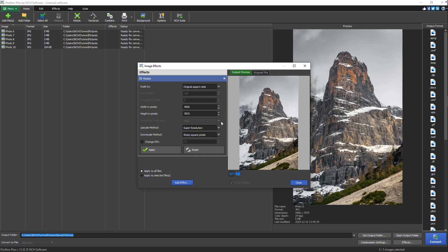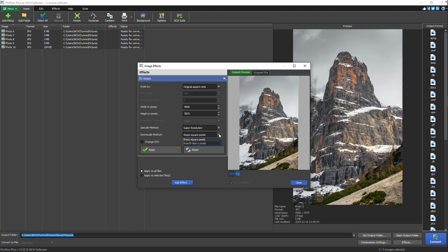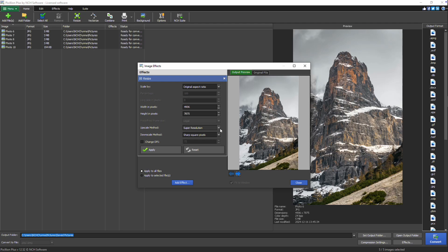If you are resizing images to a larger size, select an upscale method. If you are resizing images to a smaller size, select a downscale method. Super resolution is an excellent choice for upscaling as it sharpens and enlarges images without losing quality. It may take a little longer to process than other upscale methods, but the result is generally higher quality.